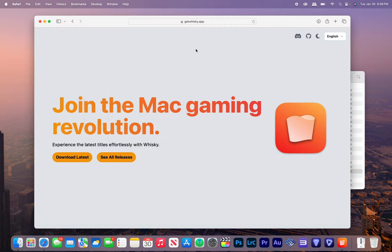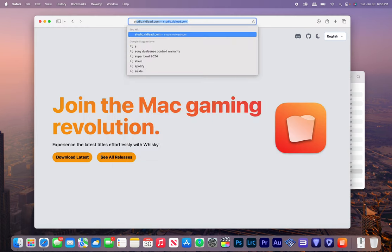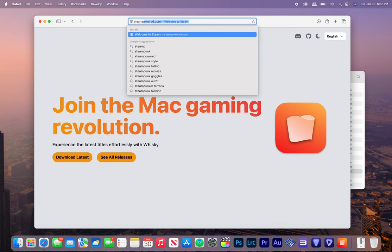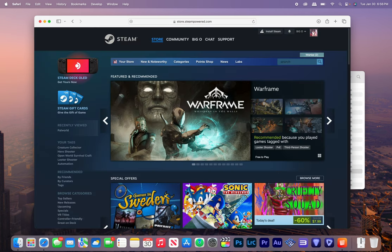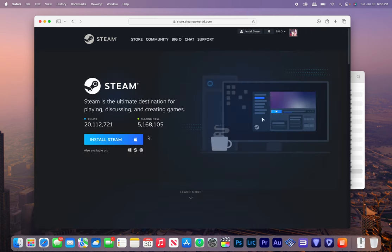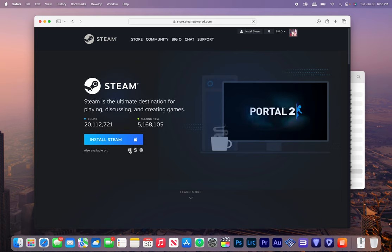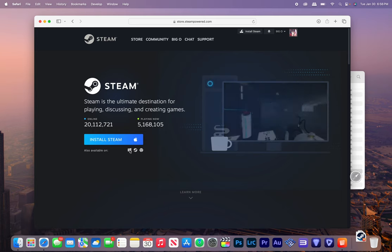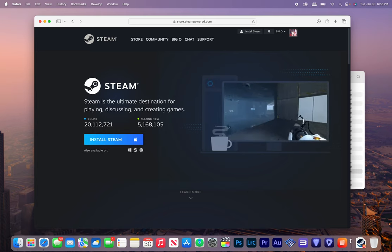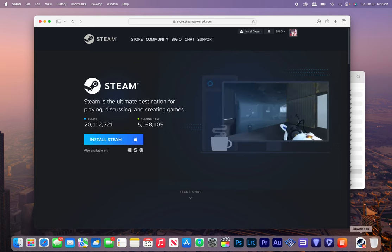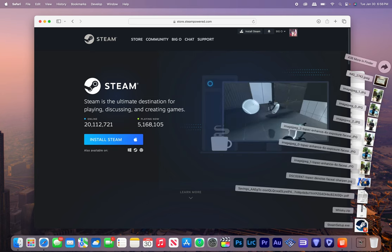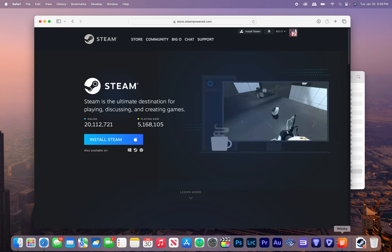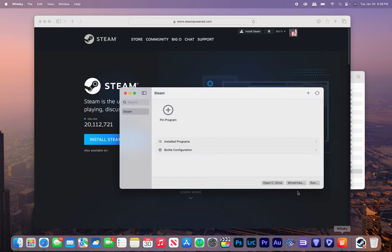So now what we do is we go ahead and download Steam. So I'm going to go to steampowered.com and install Steam. And we're going to get the Windows version because it's going to automatically try to get you the Mac version which has nothing, no games I swear. So we got Steam right there.